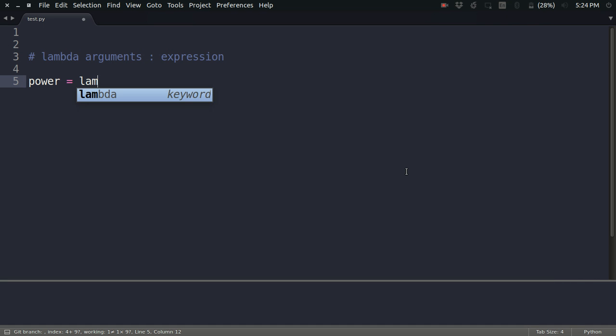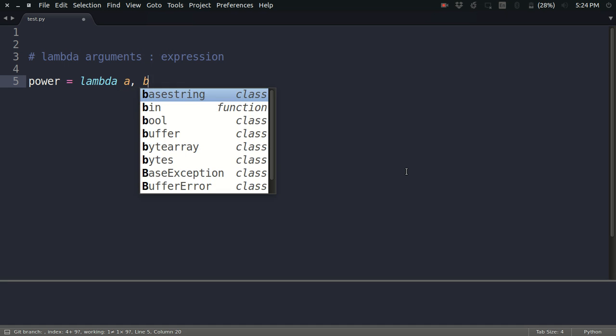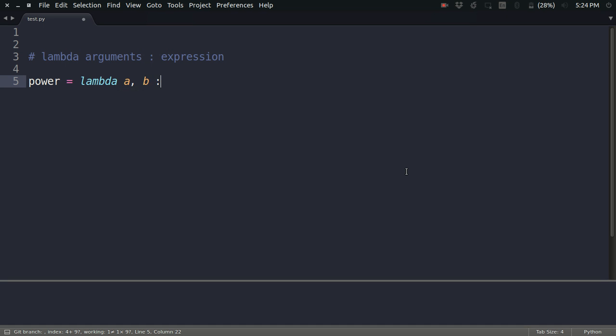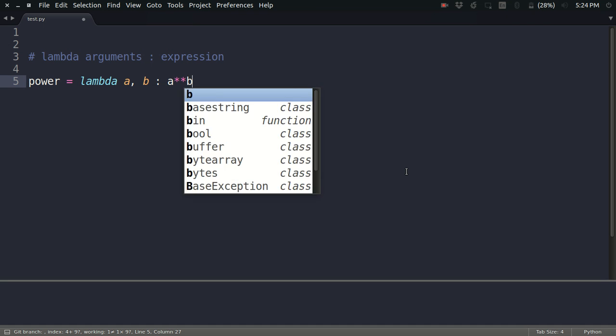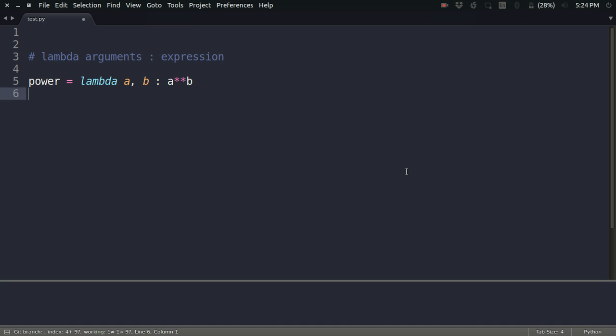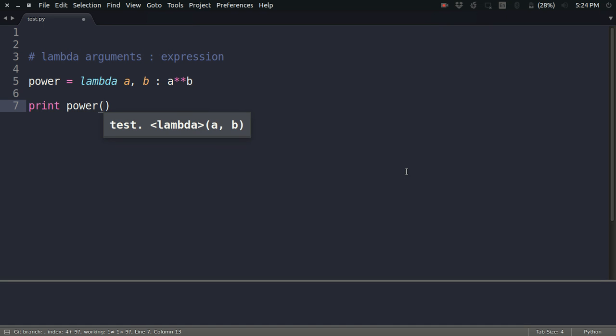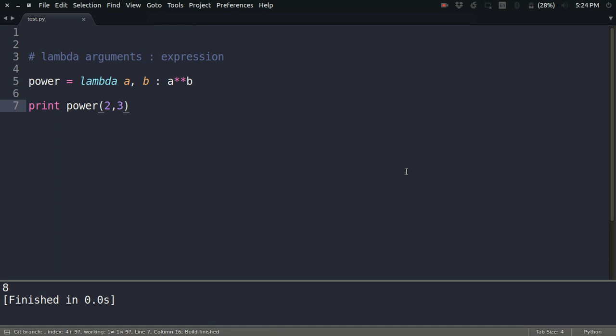I'm given two variables, let's say a and b, and I want to find a raised to power b. So this is how you define the lambda function for that. Let us say I want to print power of 2 raised to 3. Look at that, the answer is coming eight, which is correct.